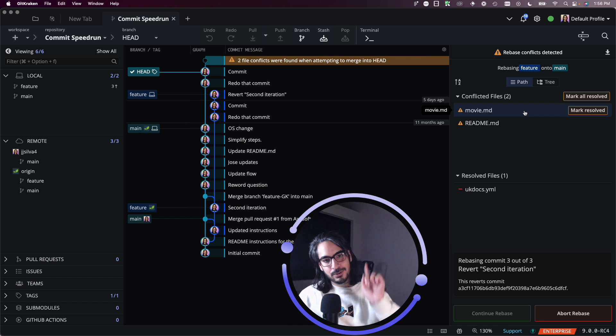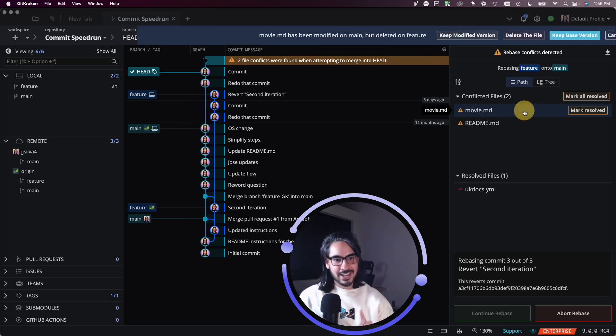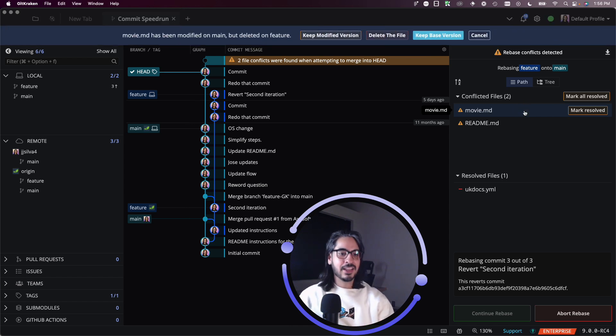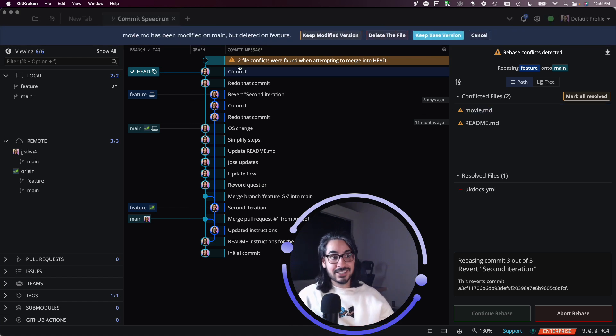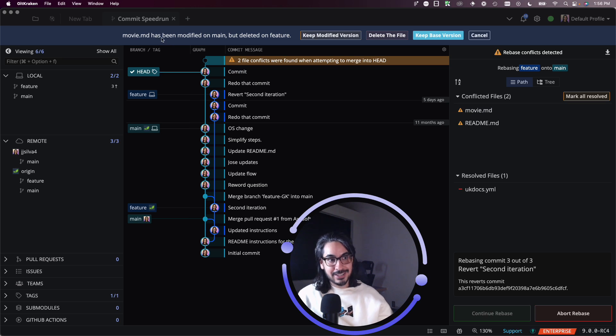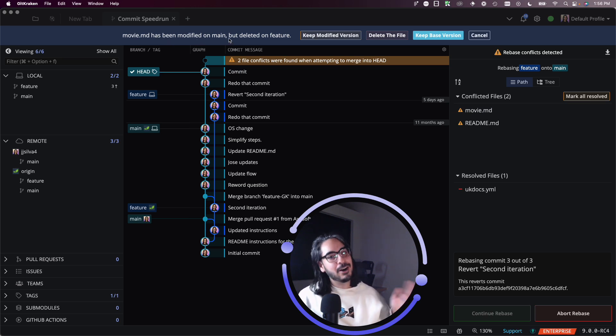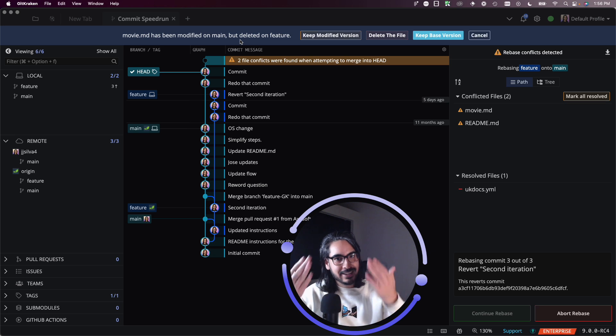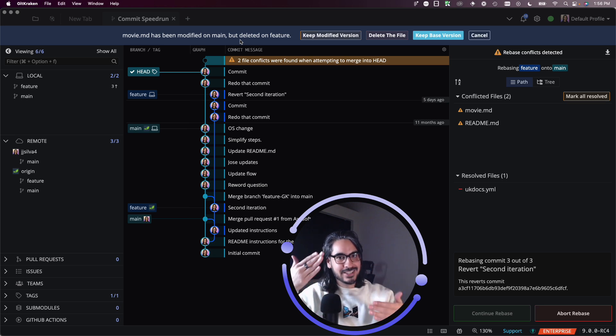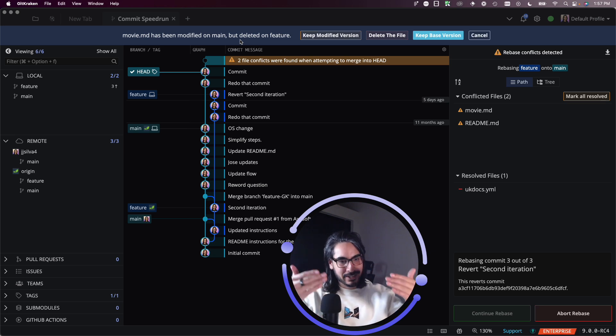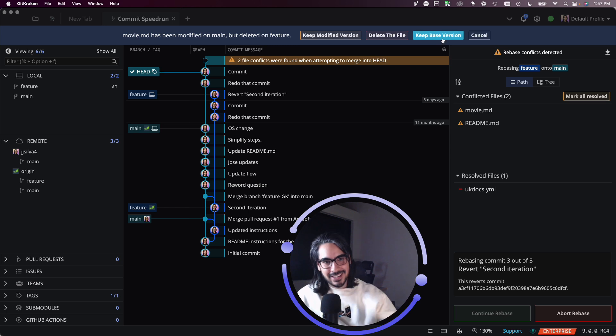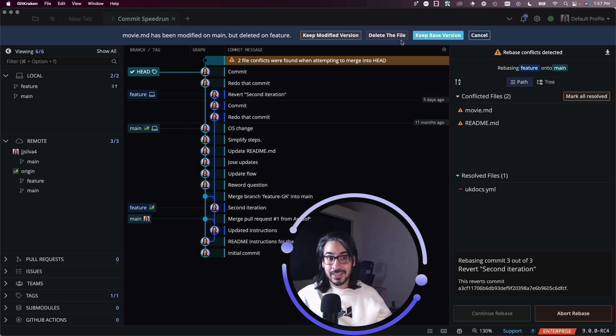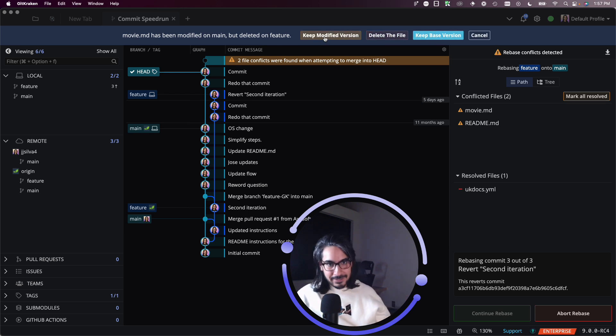But when I click into this movie.md, I am not taken to the merge tool, because it looks like what happened is that this file was modified on main but deleted on feature. So can't really see the side by side of a file that exists and one that's been deleted. So it's just asking, do you wish to keep? Do you wish to delete this file as well? Do you wish to keep the modified version?